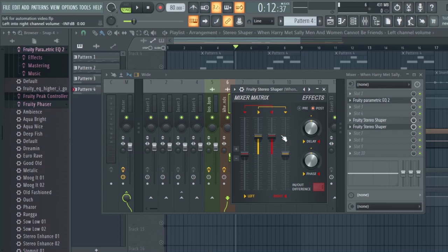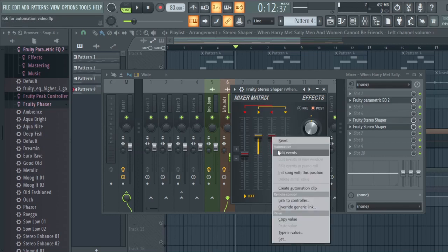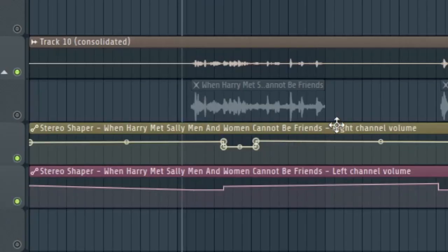We're going to drop the right channel when Sally is talking and bring it back up when Harry is talking. When Harry is talking, we drop the left side and leave the right side high — so we hear it out of our right ear when Harry talks and out of our left ear when Sally talks. Right-click the knob and click Create Automation Clip — do that for both the left and right channels, so you should see two clips: one for right channel volume and one for left channel volume.